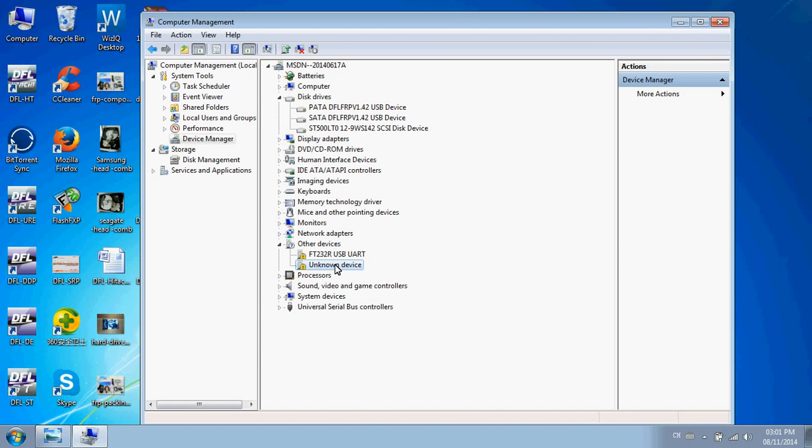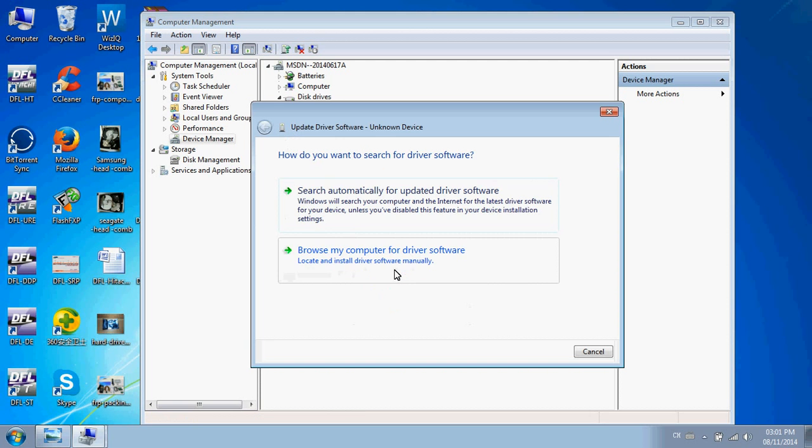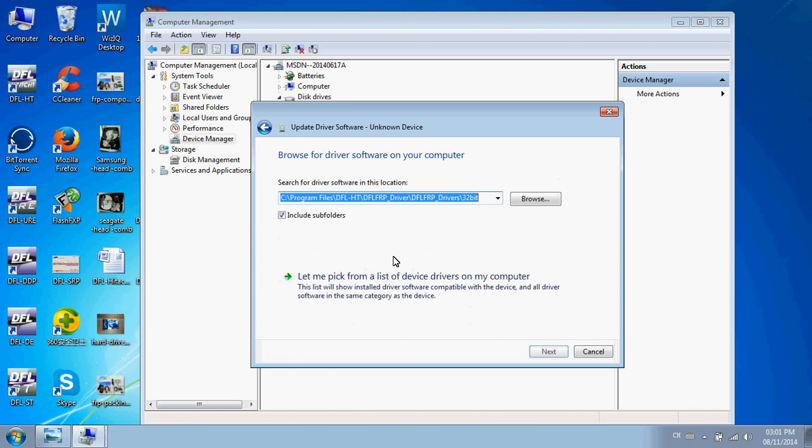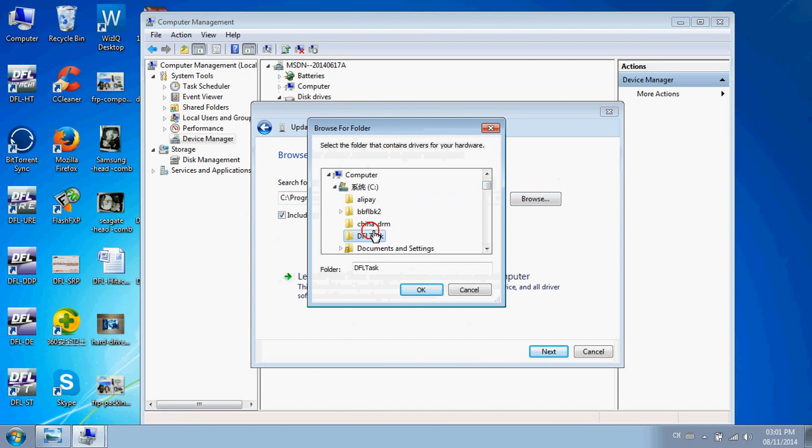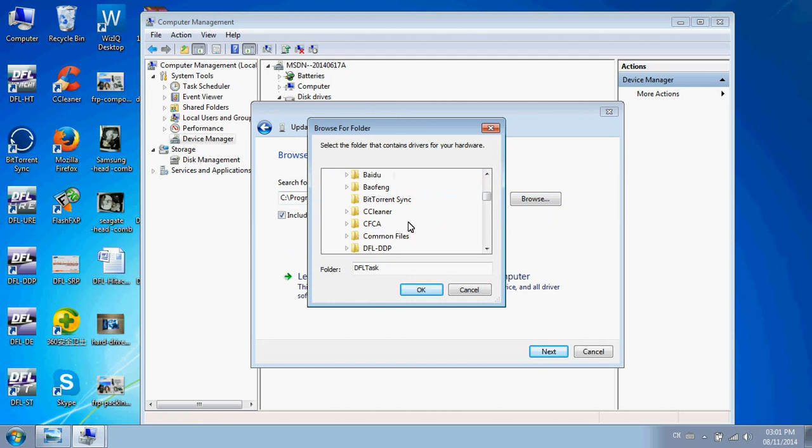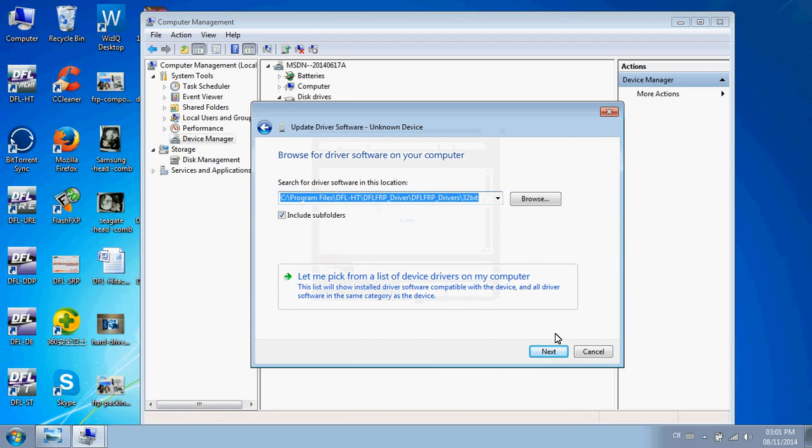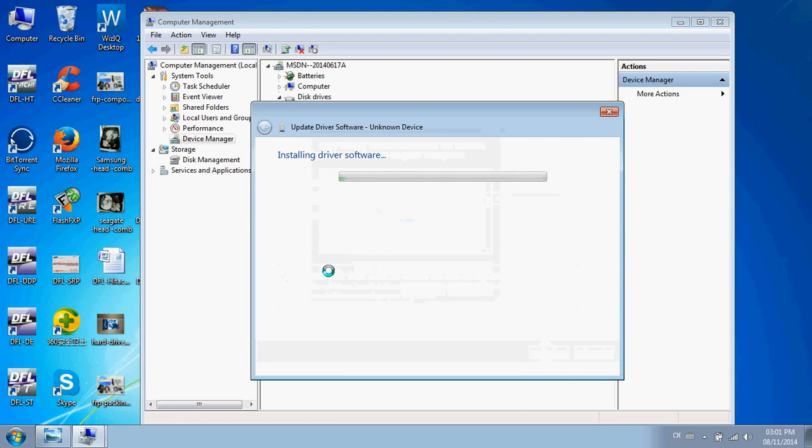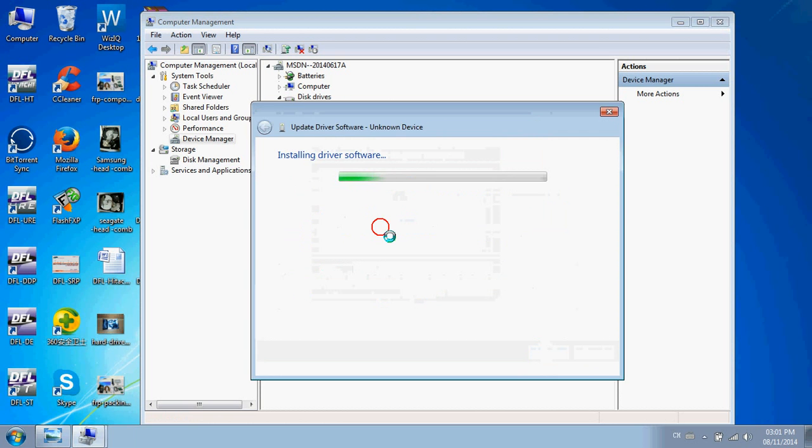Now let's install this driver. Right-click, update the driver, browse the driver location. You can select the driver from the DFL HitTouch installation program: DFL HitTouch, FRP driver, 32-bit. Select Next and install this driver.